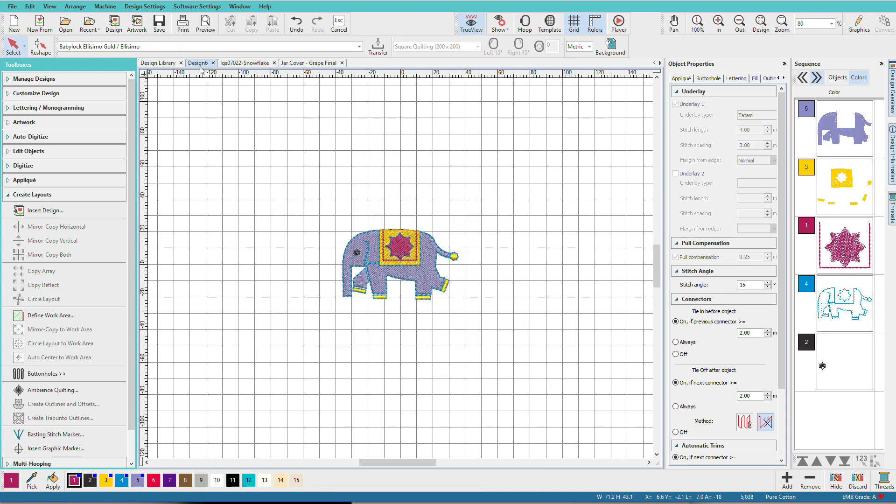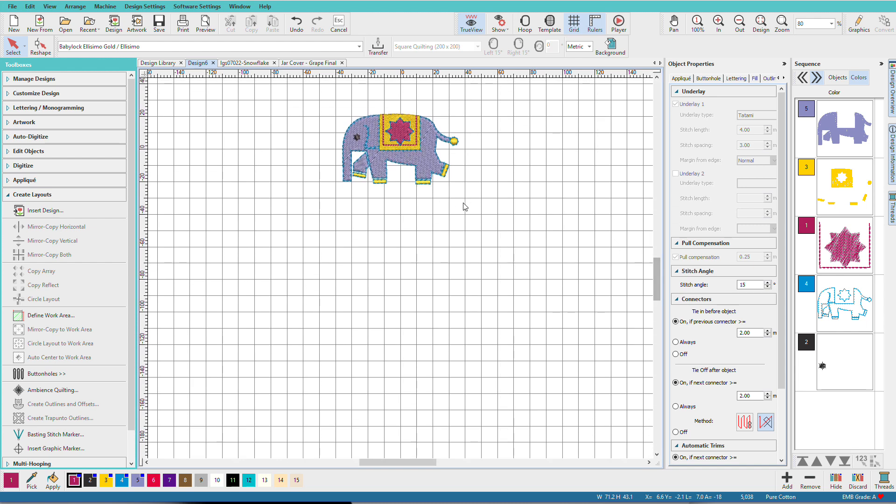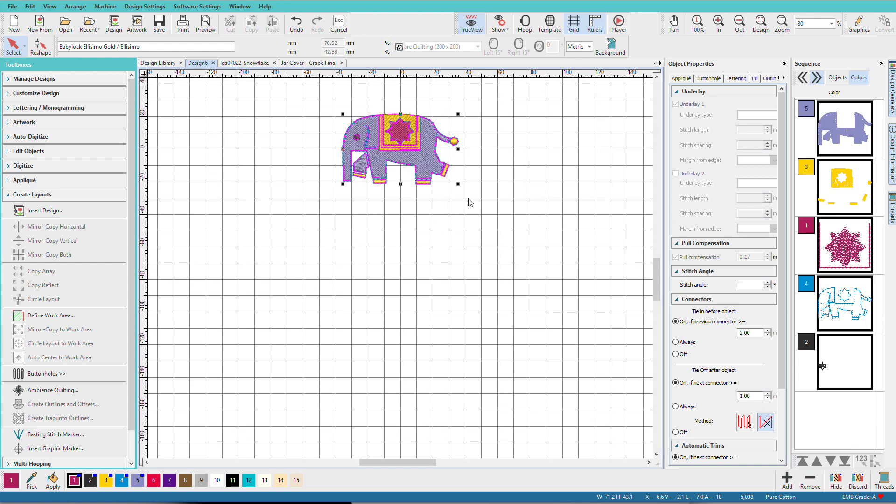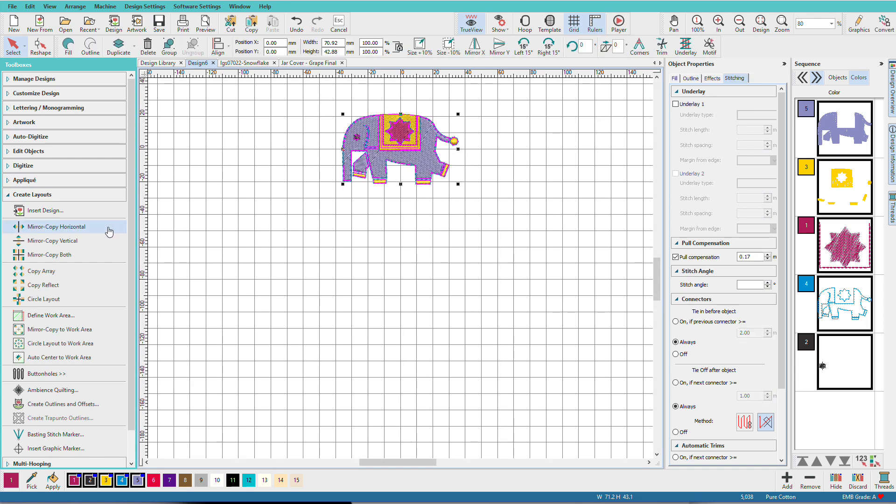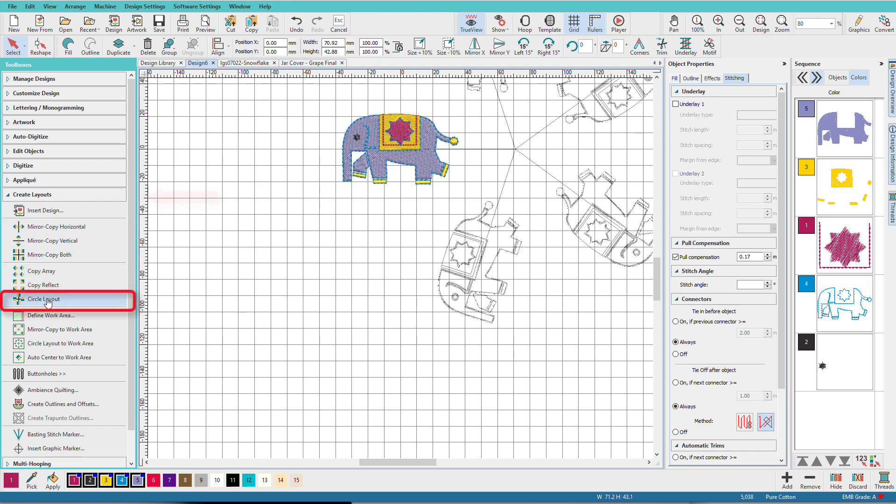In this design I've opened up the Indian Elephant from the Hatch Library. Let's have some elephants marching around in a circle. I'll scroll down a bit, do Ctrl A to select the elephant, then I'll go to the Create Layouts Toolbox and choose Circle Layout.